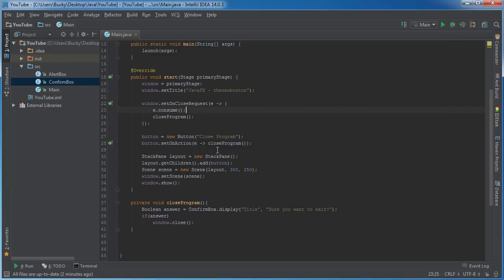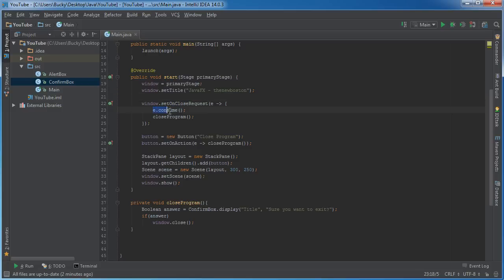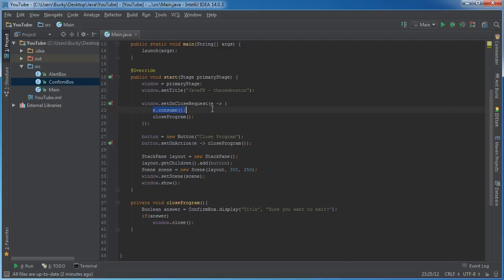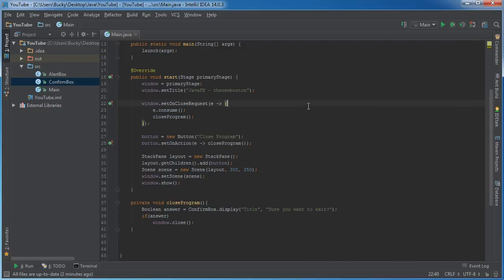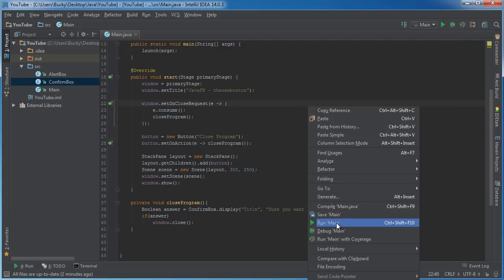Now what this means is we're pretty much saying okay, the user wanted to request the close, but we're going to consume that event. In other words, hey Java, we got it from here. So consuming it pretty much tells your system, hey, we're going to take care of it. And then when it hops down here, we can pretty much implement our logic properly.